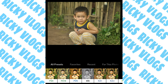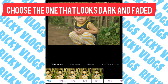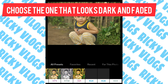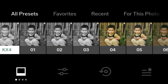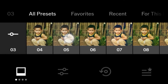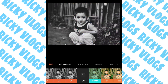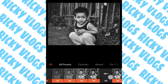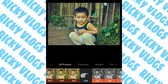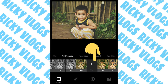First, let us look for a preset. There are a lot of presets around here. I'm going to look for one that looks dark and faded to achieve our dark and moody effect. We can try this one, also try 05. Black and white looks good also, but I don't want this photo to look black and white, so I choose 05.